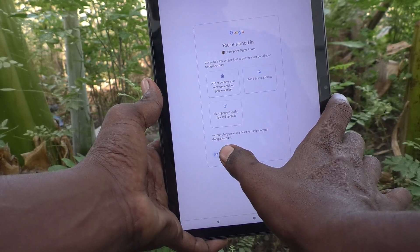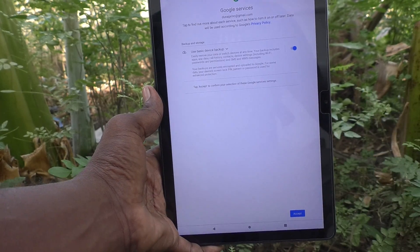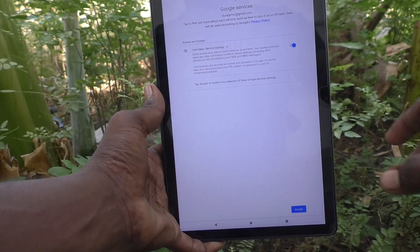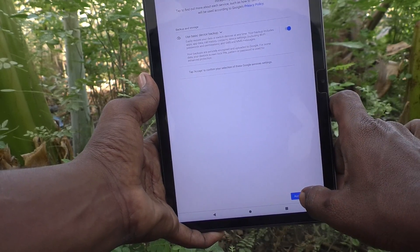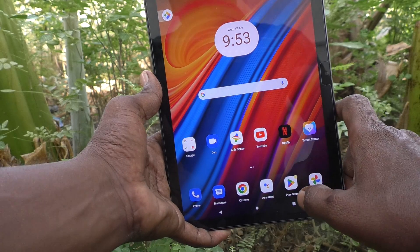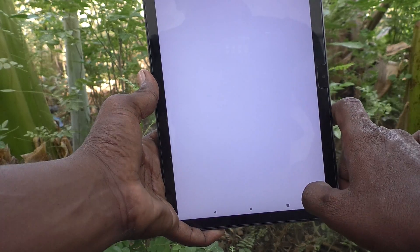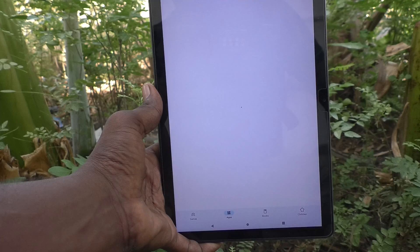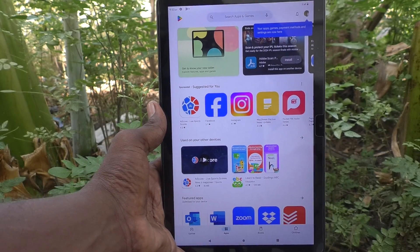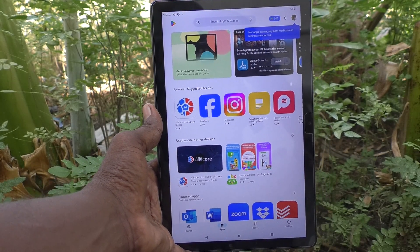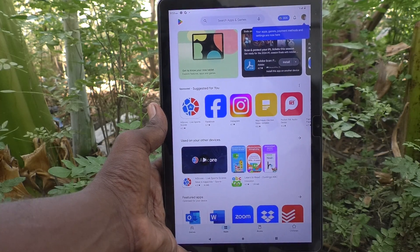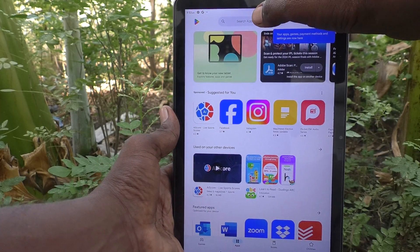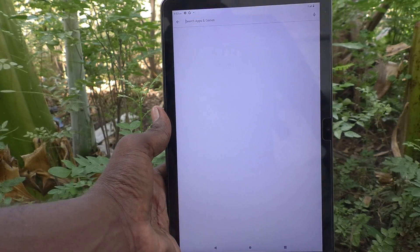Click on 'not now'. Google services are loading — just click on accept. Your Google account is now added to your device.